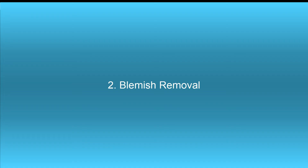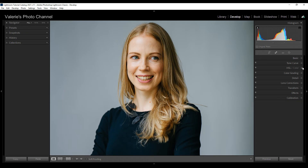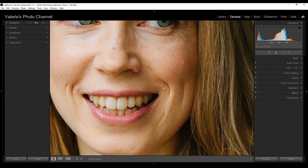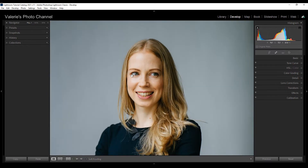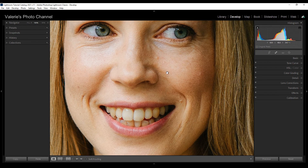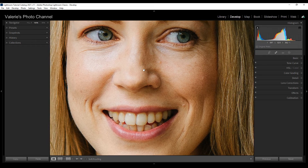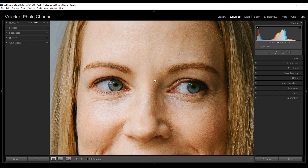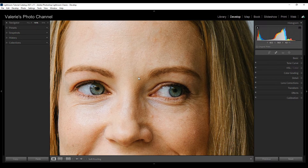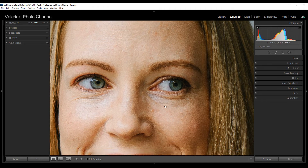Then I'm going to start with a little blemish removal. The trick with blemish removal is that you only want to remove actual pimples — you don't want to start removing moles or other little skin things, because that's part of the person's character and it can tend to look rather fake if you do too much. So let's just zero in on her face.